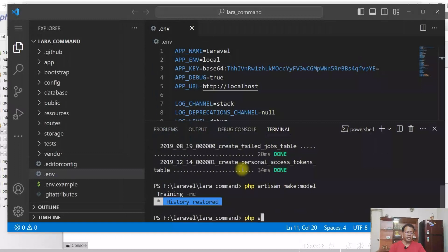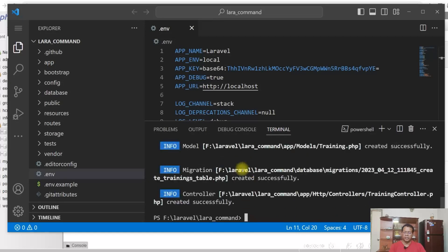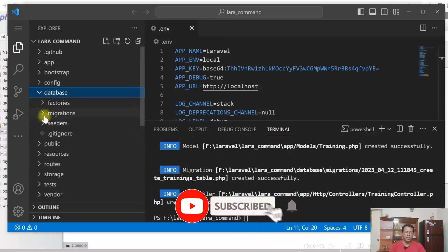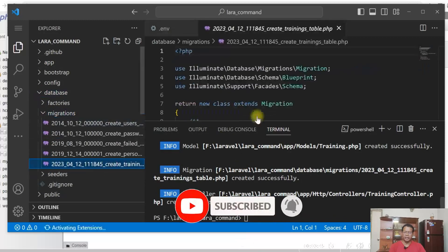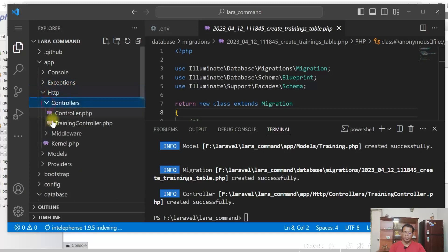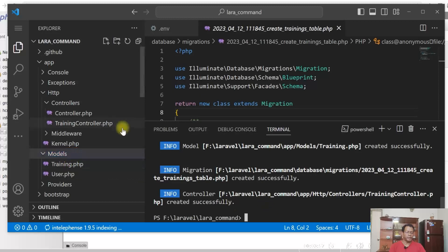I'm creating a model Training with migration and controller option, so minus mc. Created successfully. If I go to migration, Training migration has been created. HTTP controllers, controller has been created. Training model has been created. So let us update the migration file.